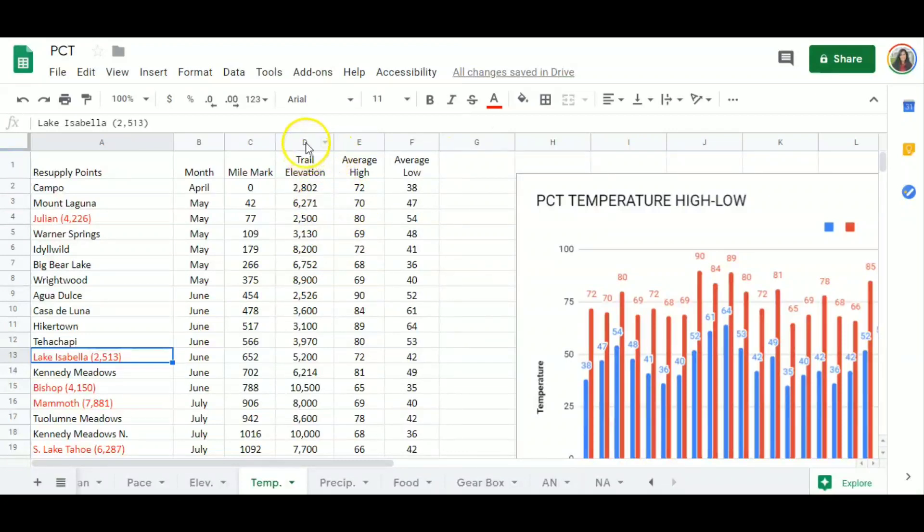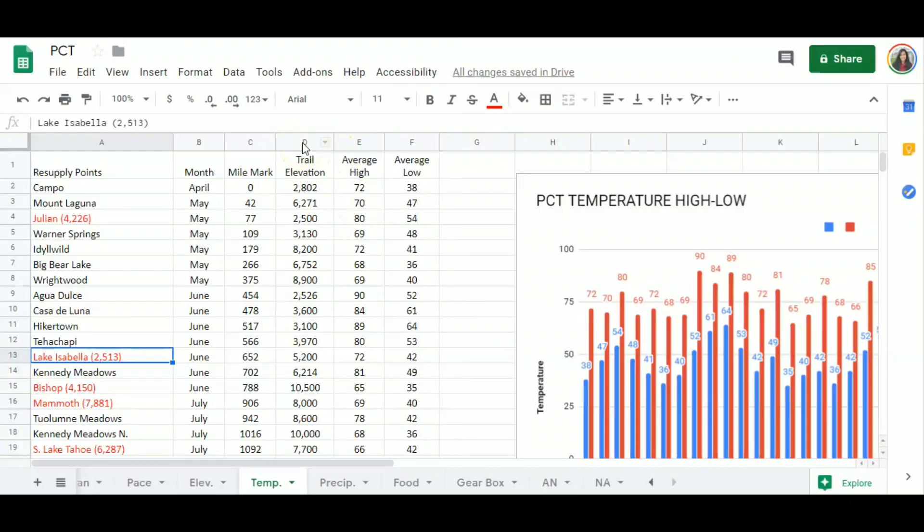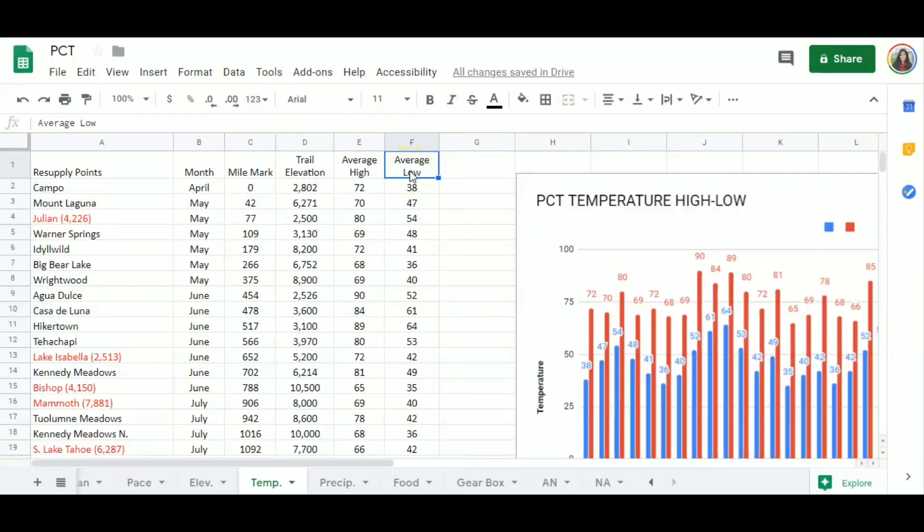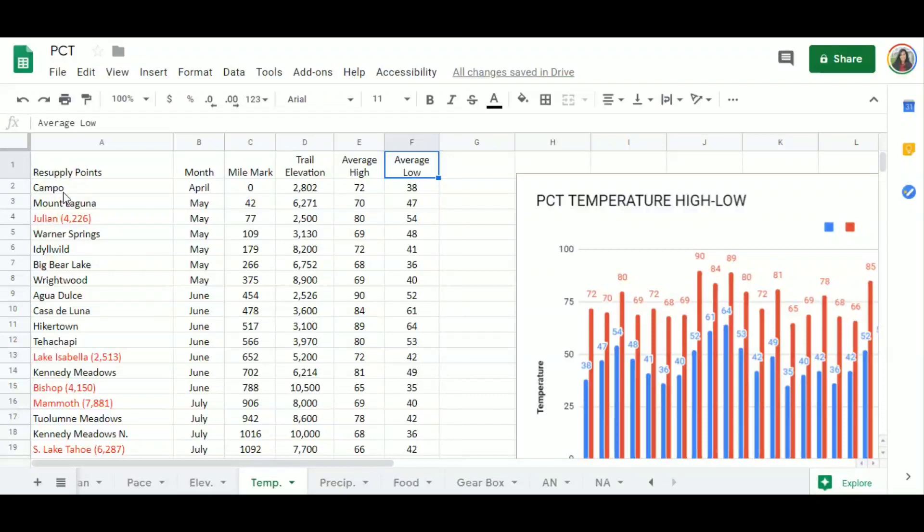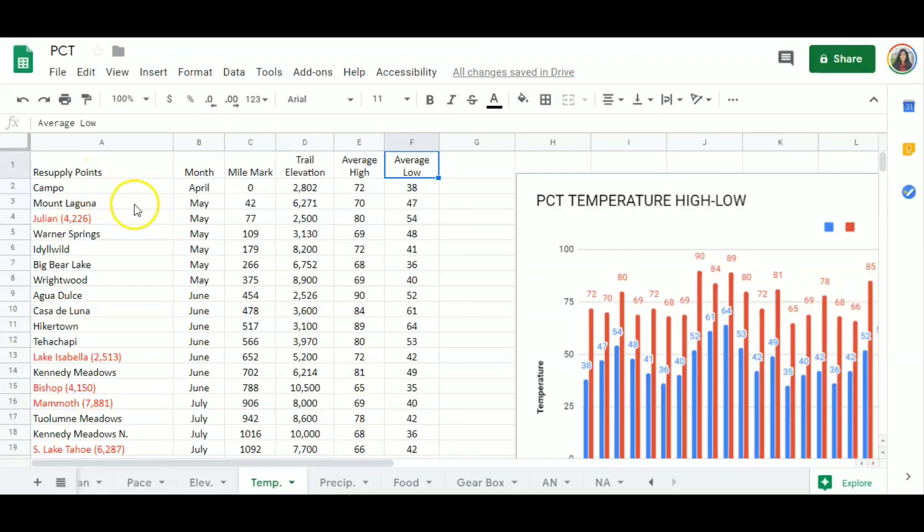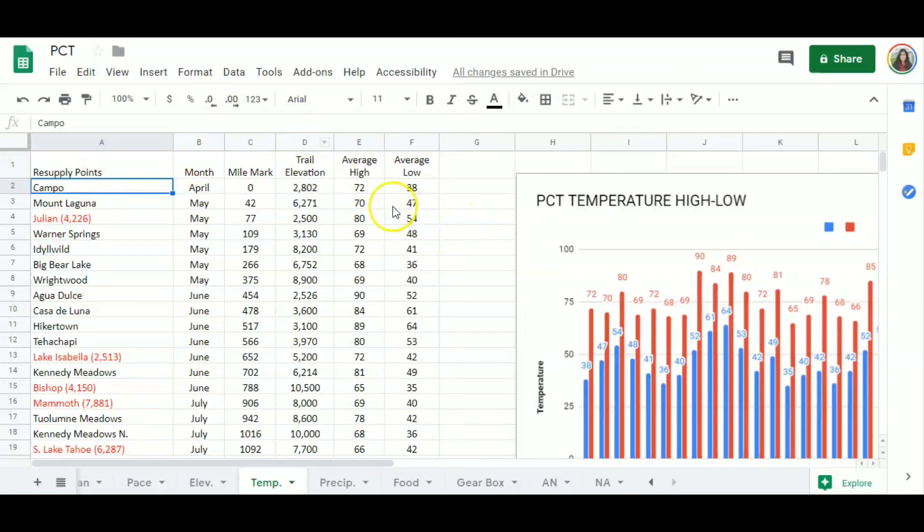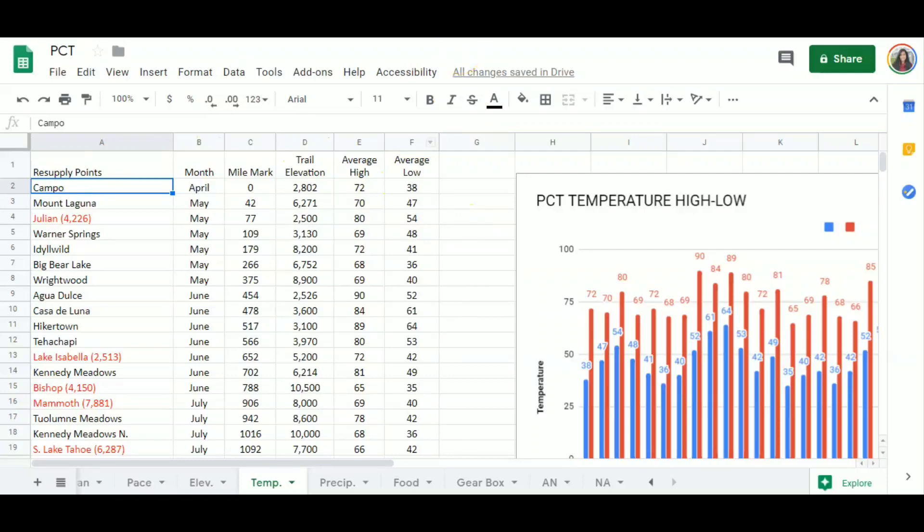And so forth. This is what I did to each resupply point. I looked on the elevation profile and I put the elevation on trail, not of the resupply point, because some resupply points are not on trail.